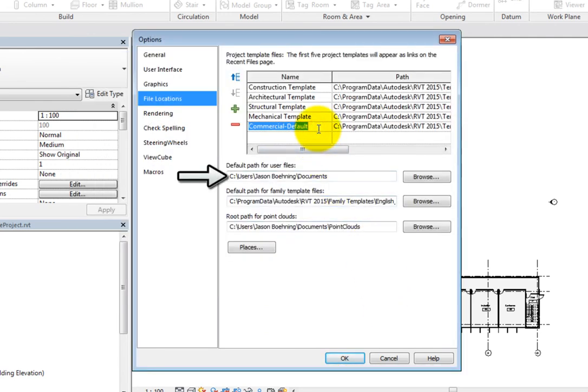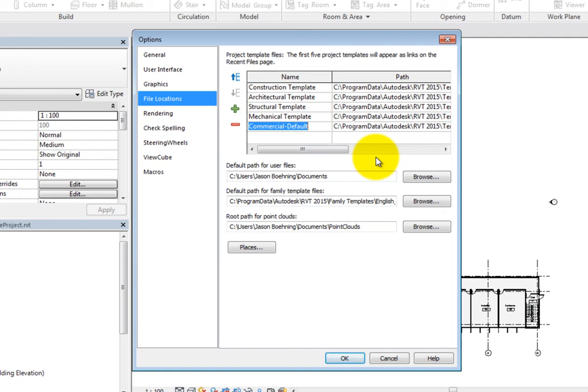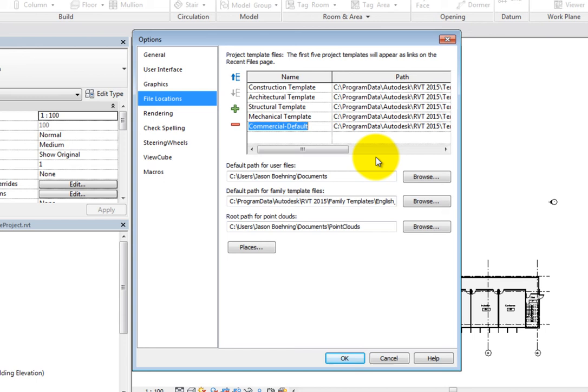The default path for user files specifies the default path where Revit opens or saves files. The default location is the Documents folder. When you specify a folder, Revit opens that folder by default when you save or open a file. This can be a network location. Setting this path can be particularly useful when creating local files for a work shared project.